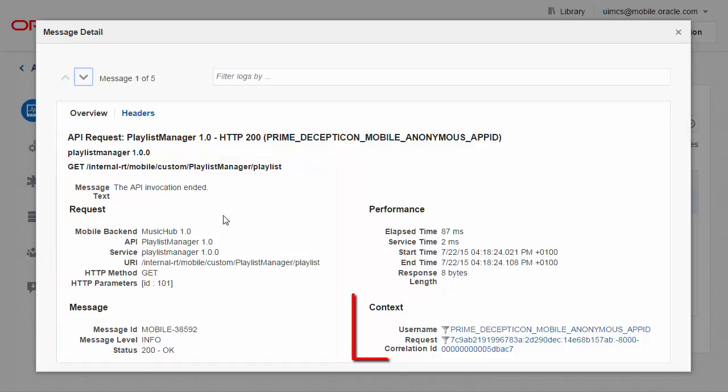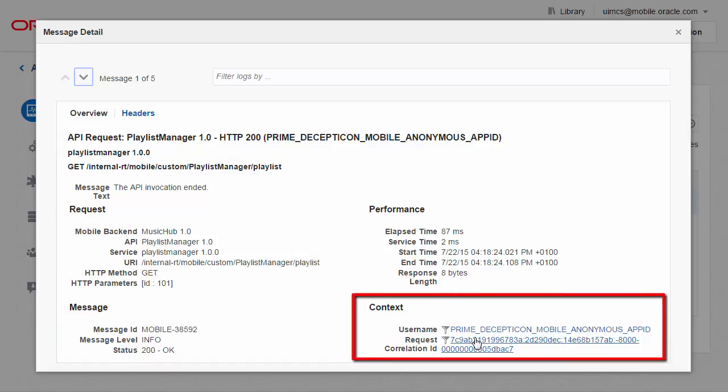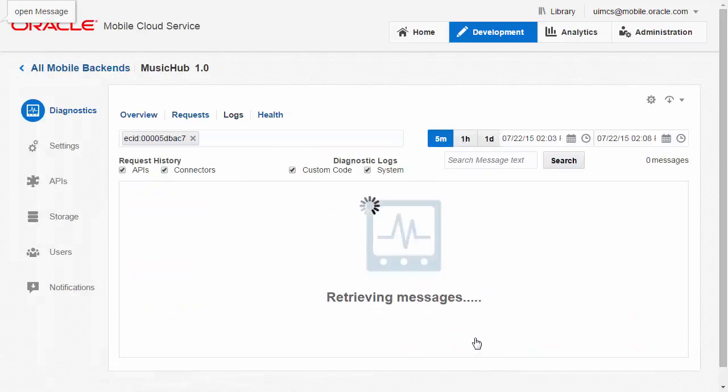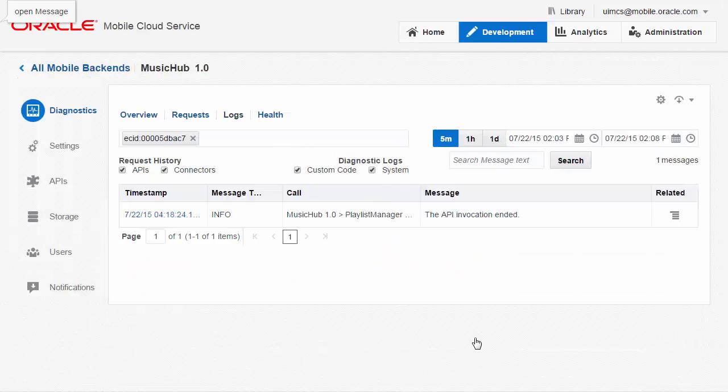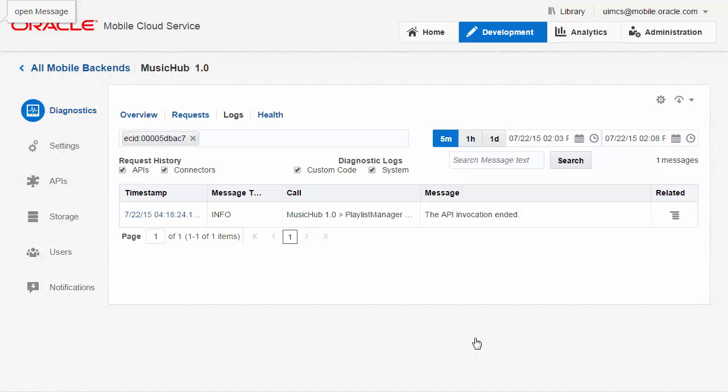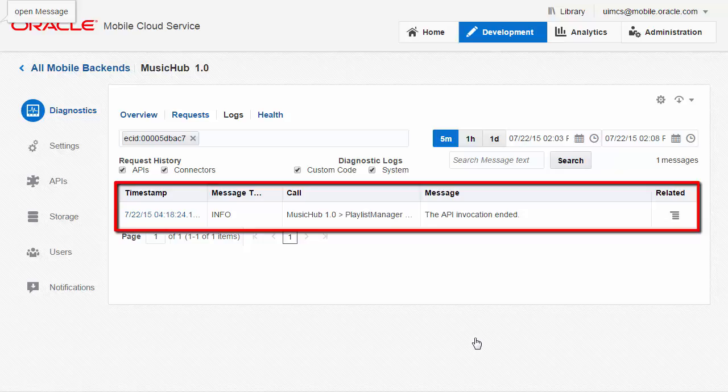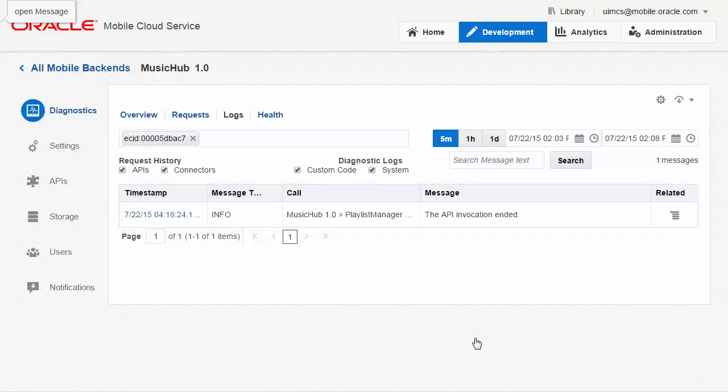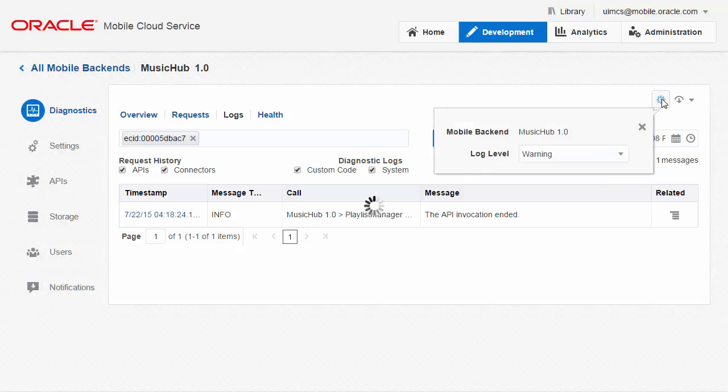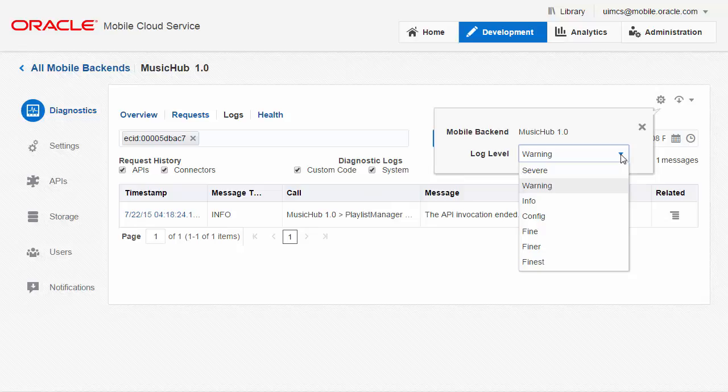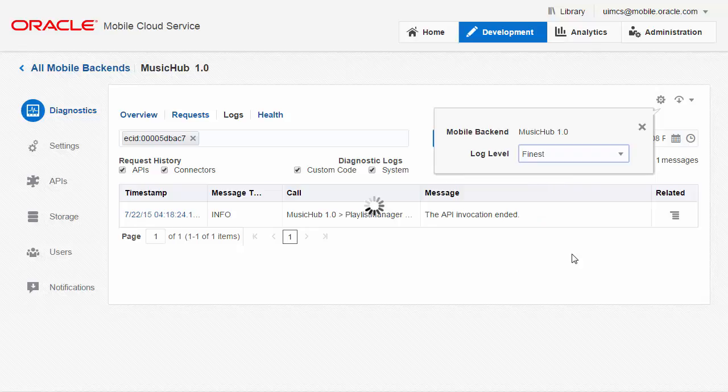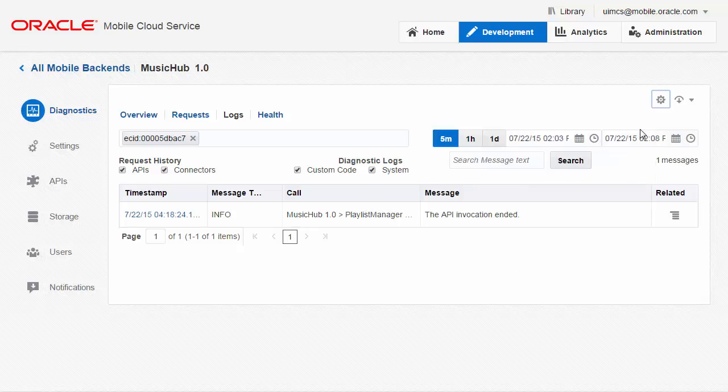But what I can do is use the request correlation ID to show me any other logs which are related to this request. Let's click on the request correlation ID and see if we get any additional information. At this point we're not seeing any additional log messages so this suggests I probably need to crank up the logging level just a little bit. Doing this will enable MCS to start recording more logs including any logging messages that I might have developed into my custom code. So let me set logging level to finest and let's re-run my test.